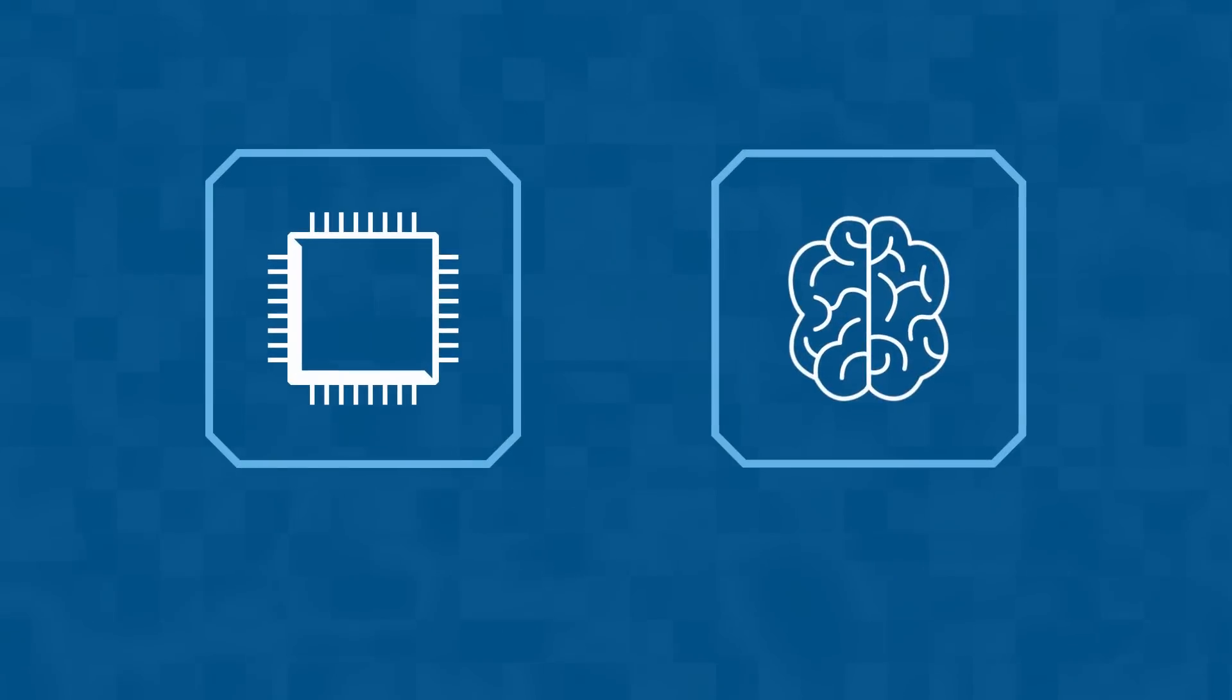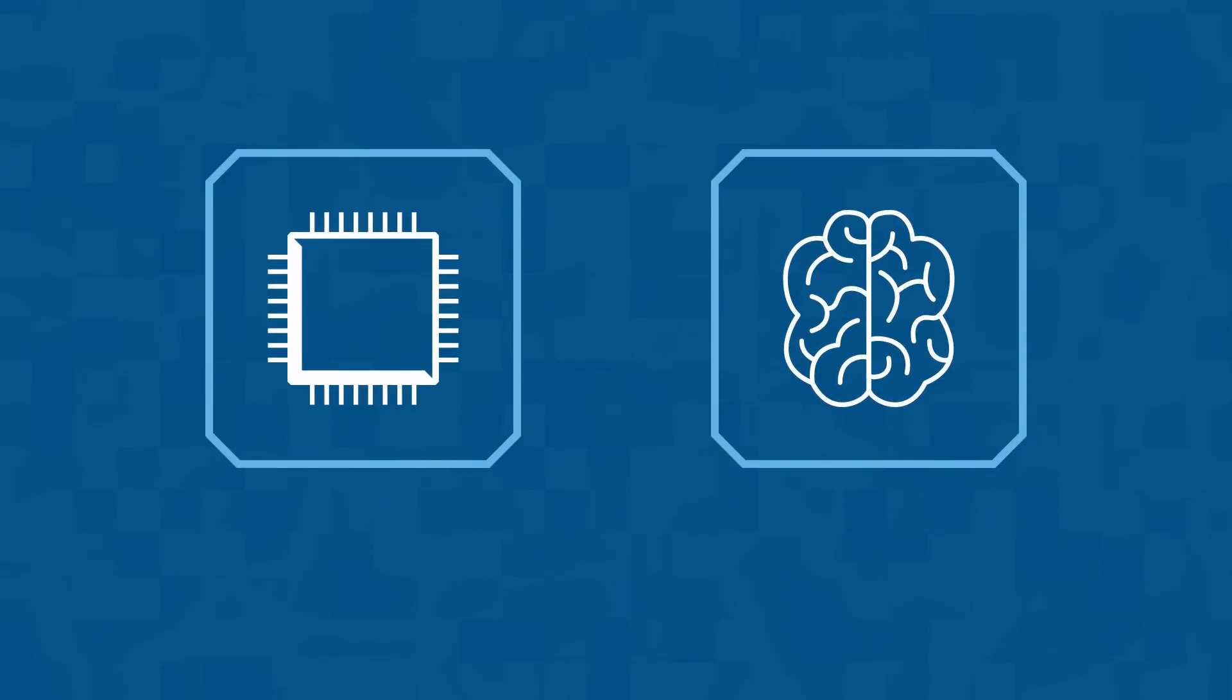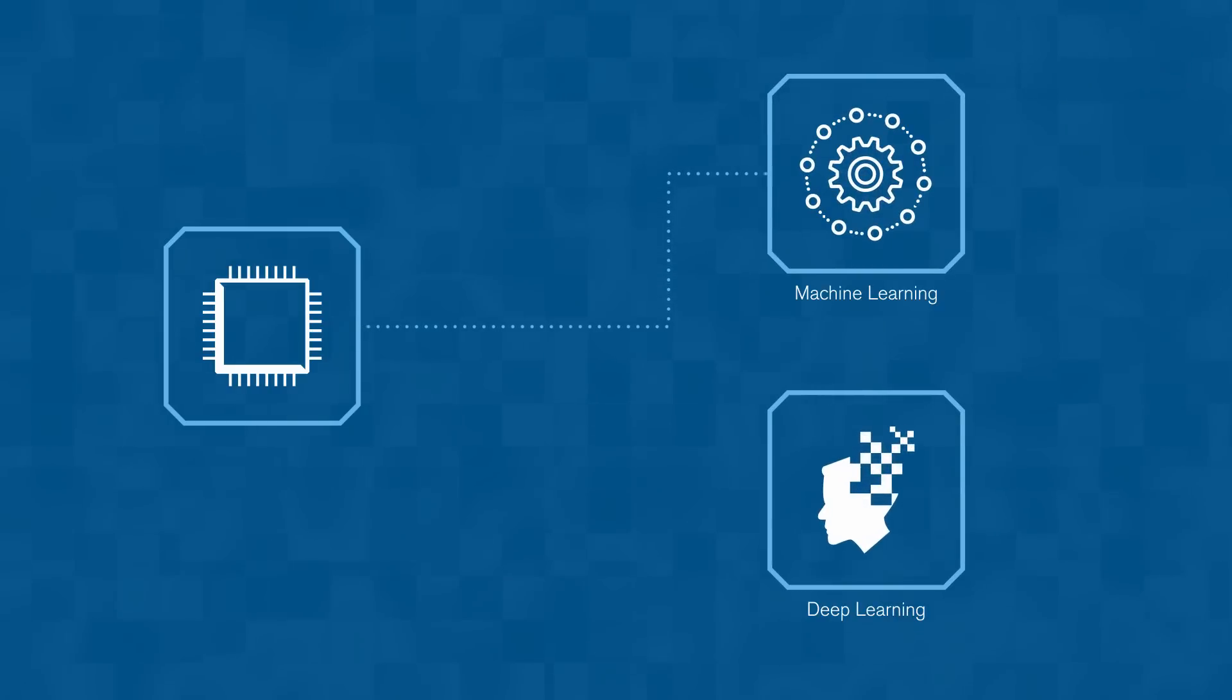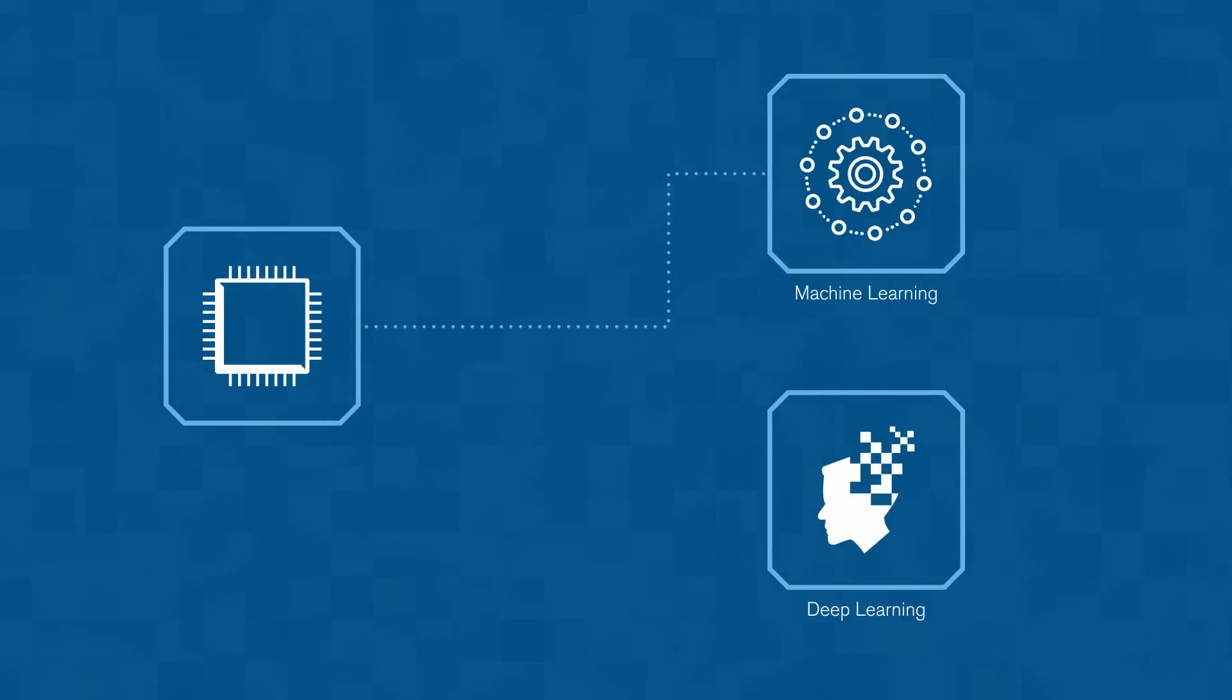Computers learn differently than humans. As a result, machine and deep learning bring new approaches and insight to how we solve everyday problems.